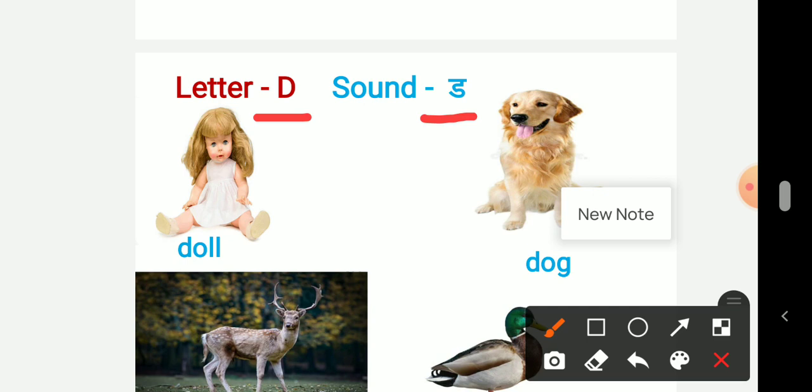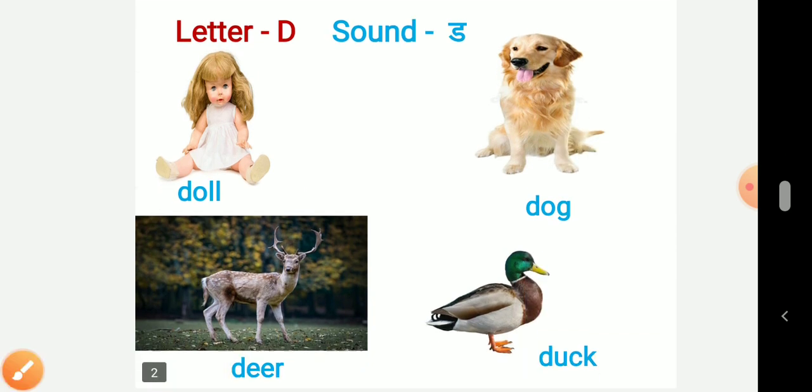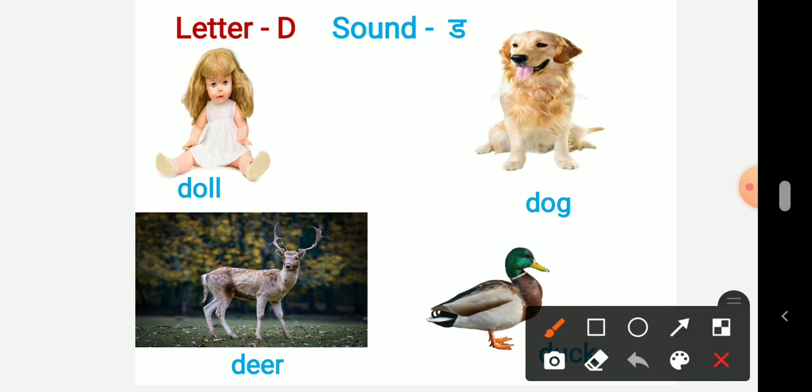Now in first picture here it is doll. So the starting sound is Duh, doll. Now in the second picture here is dog. So the starting sound is Duh, dog.